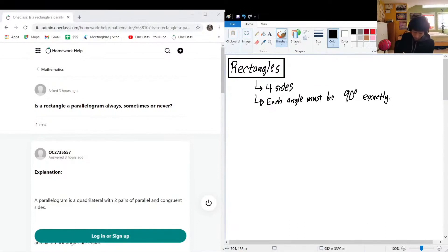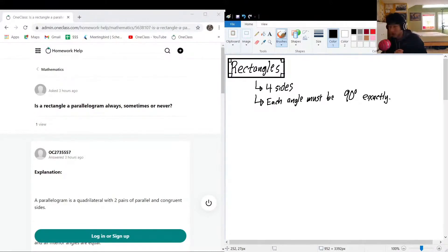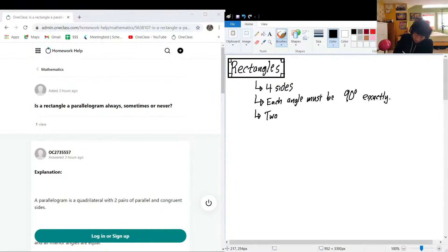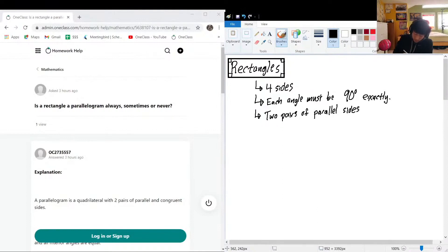As we can see from our rectangle drawing, we have 90-degree angles — perfect corners in every single corner. Each angle must be exactly 90 degrees. Rectangles also have two pairs of parallel sides and two pairs of sides with equal side length.